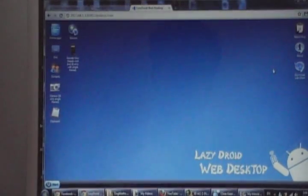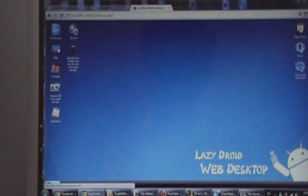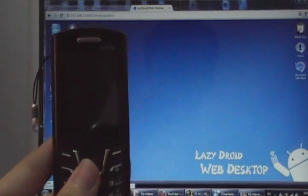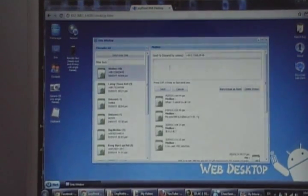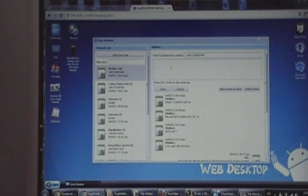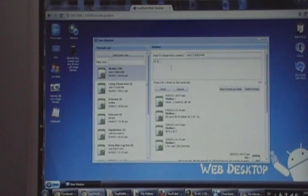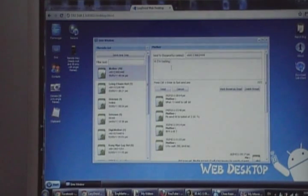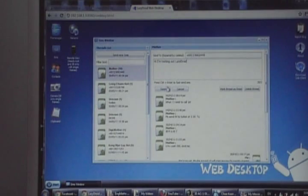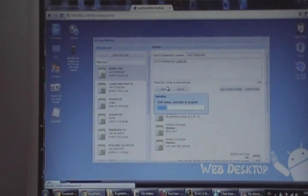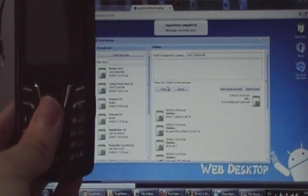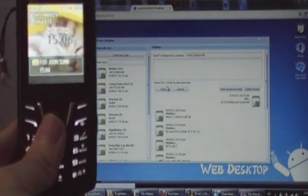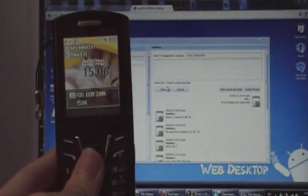Now let's try the SMS feature. I have my mom's phone here. Let's open up my mom. SMS. Let's say hi, I'm testing out LazyDroid. Send. It says operation in progress. Sure enough, the SMS gets sent.